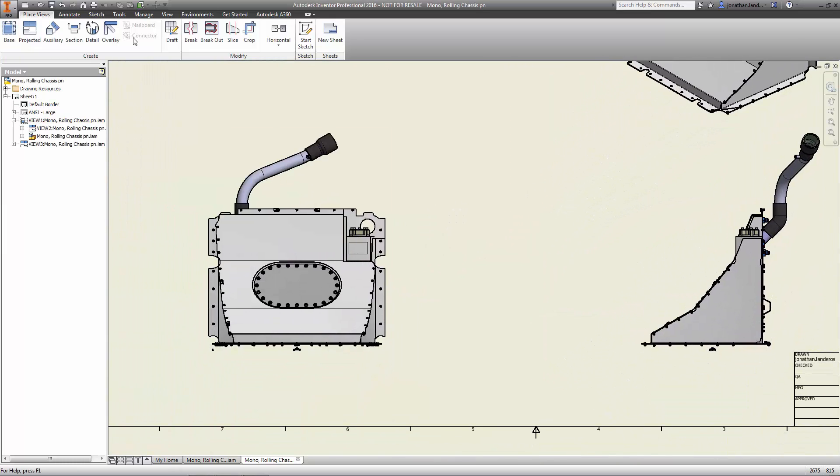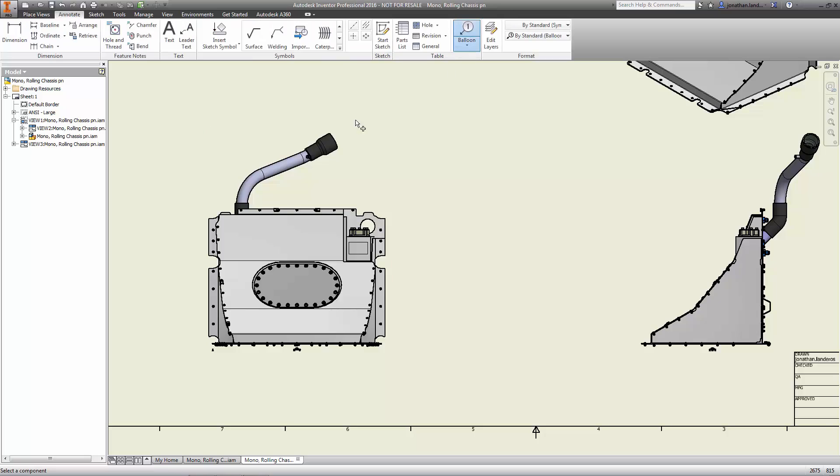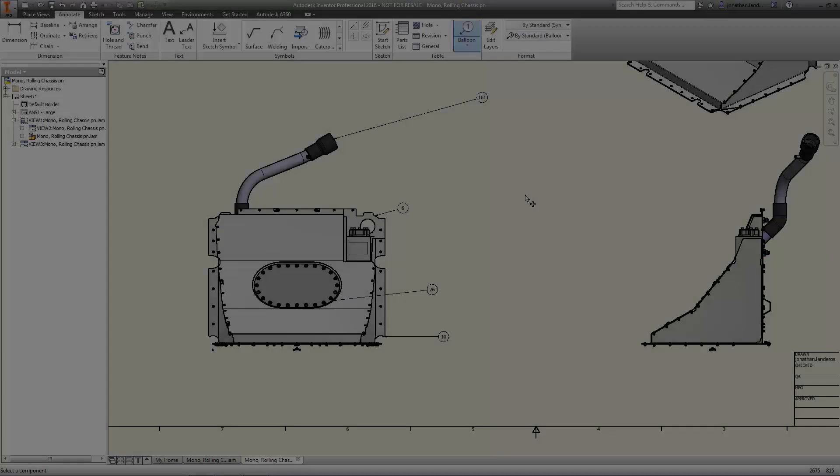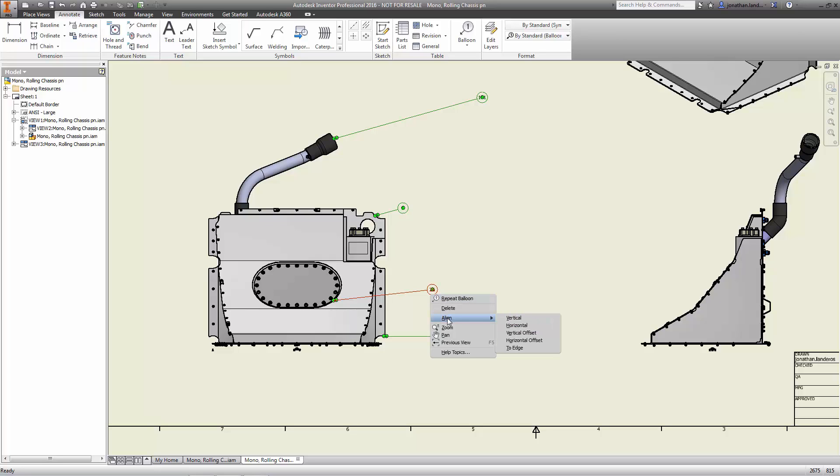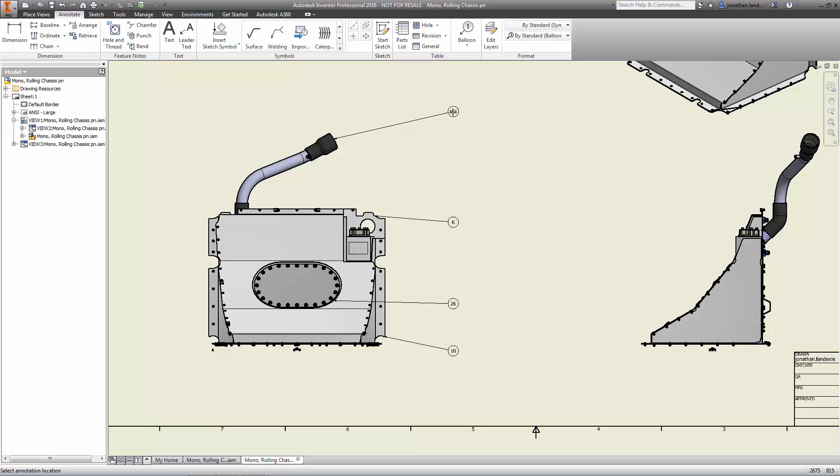And when working on assembly documentation, how much time is typically spent getting those balloons properly aligned in each view? Now with simple commands, quickly align the balloons to any edge of the view, and even see the preview before committing to the final placement.